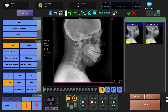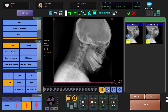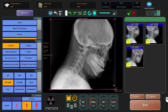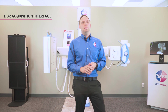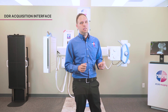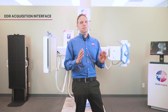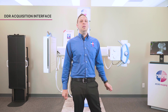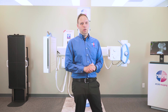X-ray technologists can monitor the exposure, validate their images, add markers, and adjust settings to the doctor's preference all in real time. The entire process from exposure to fully processed image takes less than 10 seconds, significantly reducing exam times and enhancing the patient experience.